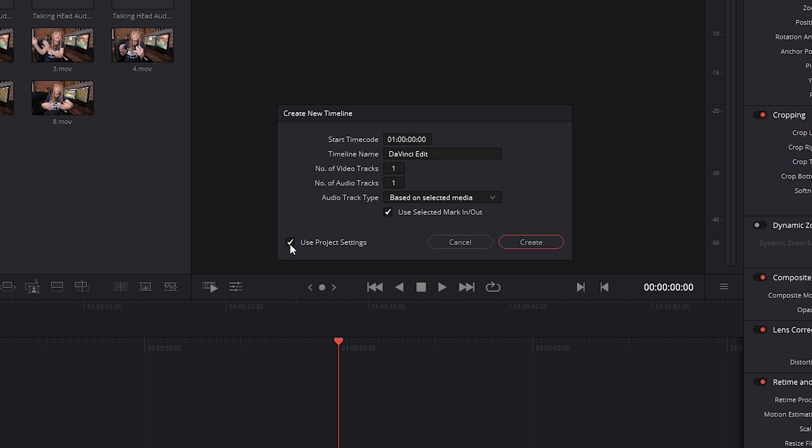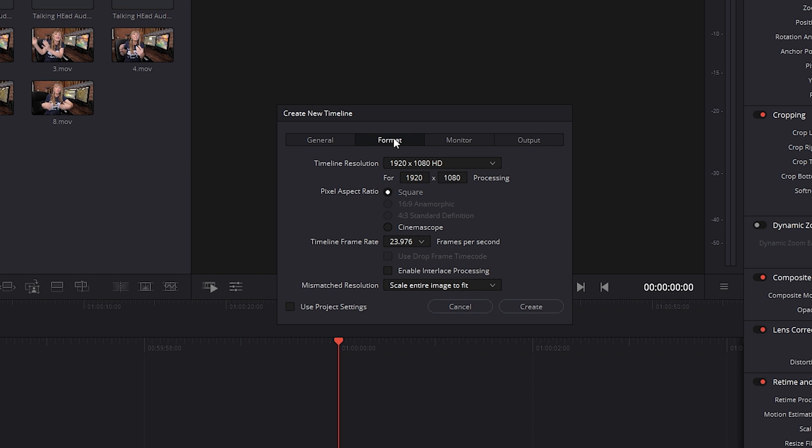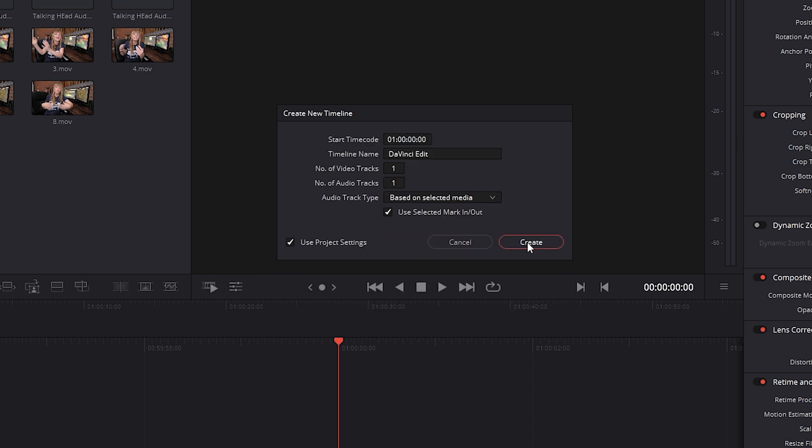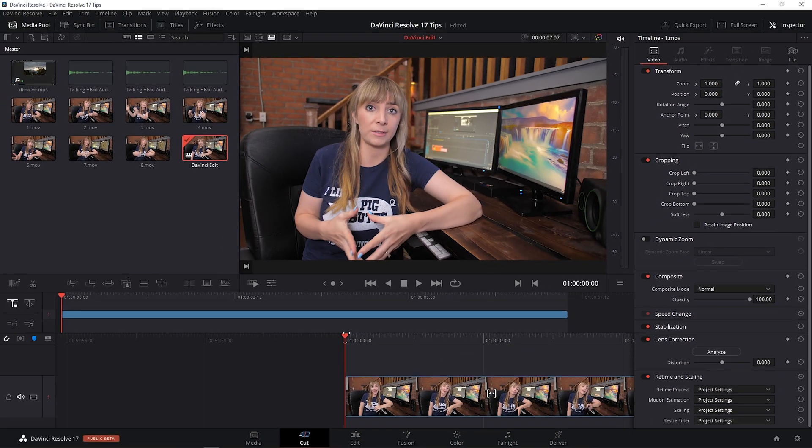By default, we also have use project settings checkmarked. Having this checkmarked is what allows DaVinci Resolve to create a timeline based on the settings from that clip. If you were to uncheck it, you would have these different options come up, which would allow you to customize your timeline settings. Let's keep use project settings checkmarked, press create, and now we have our new timeline created with clip one on it using clip one settings.